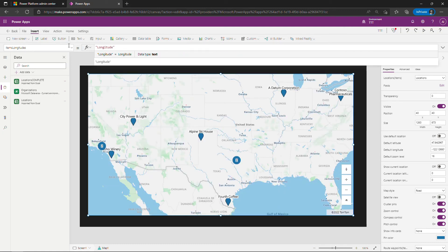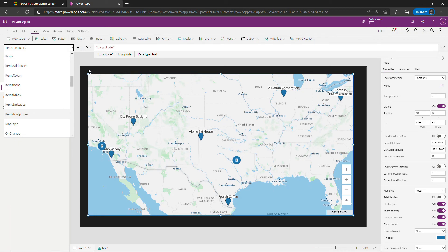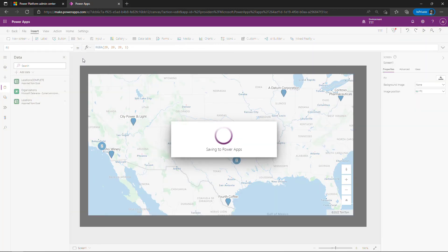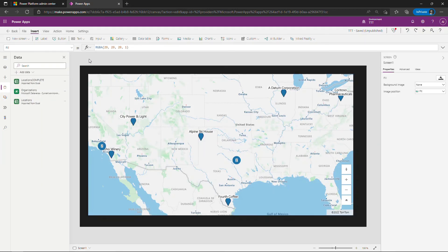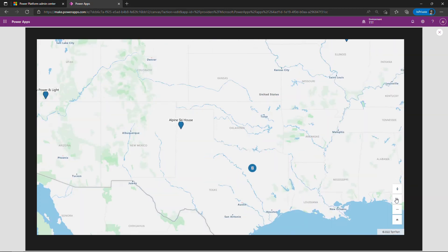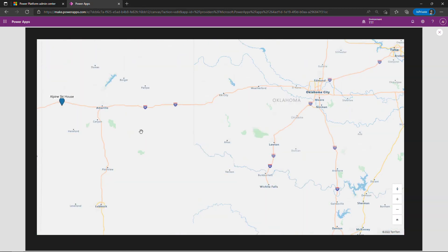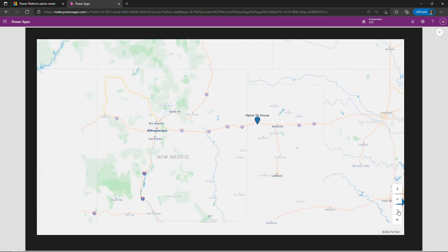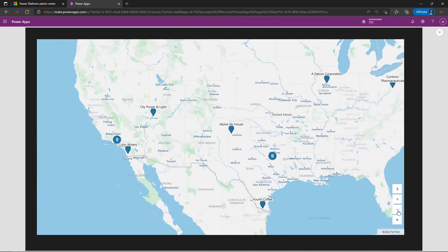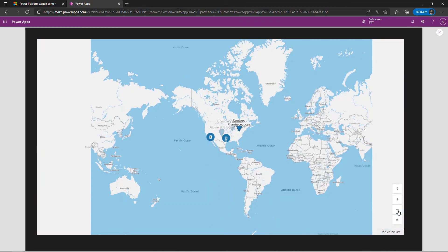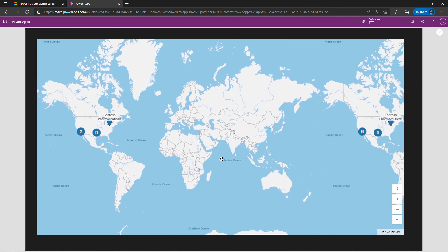All right there are additional properties here for things like colors and icons. We're just going to go with the basics though. I will save by hitting ctrl s and then up here on the top right we'll play this thing. And there we go, there's our map, there's the different locations that we're getting pulled in from Excel. We can zoom in, pan around, we can zoom out. And obviously if you had locations in other parts of the world as long as you had the correct latitude and longitude you could get those plotted on here as well.